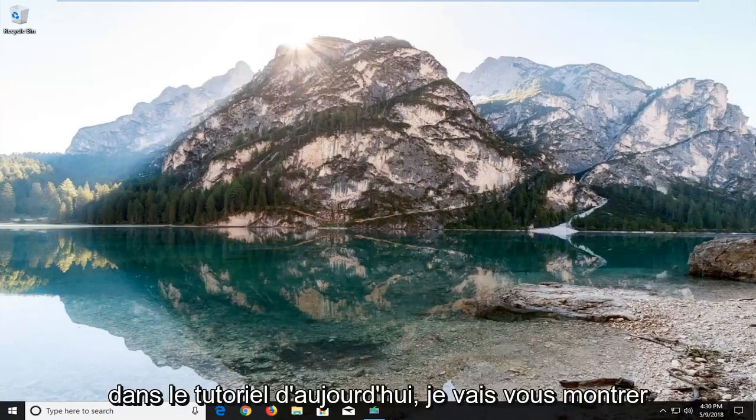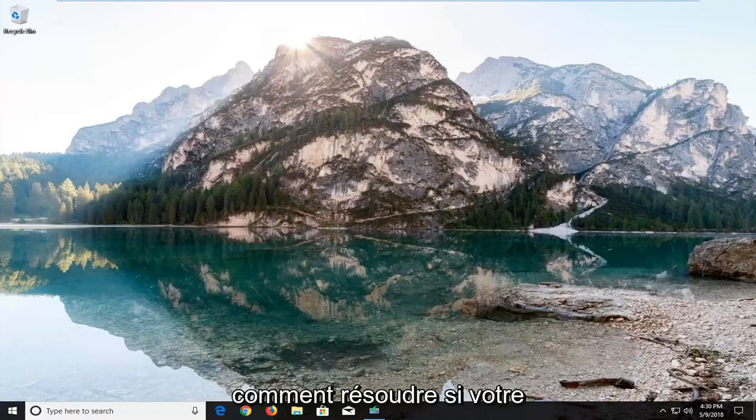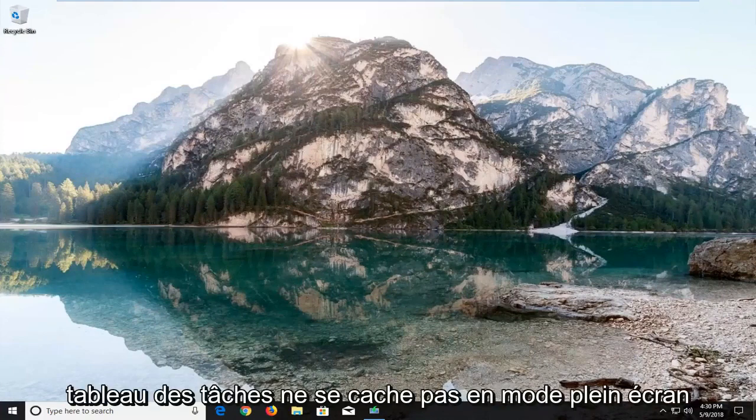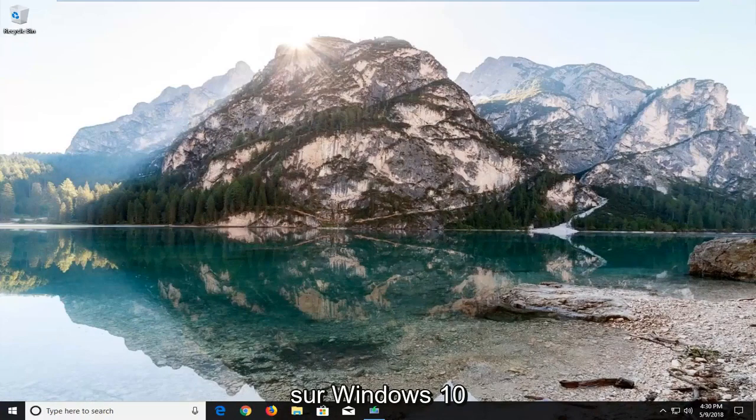In today's tutorial I'm going to show you guys how to resolve if your taskbar is not hiding in full screen mode on Windows 10.